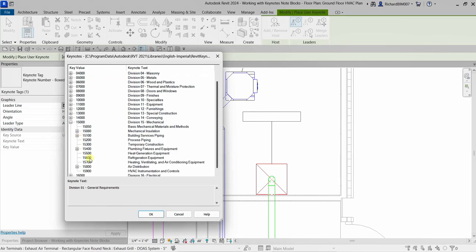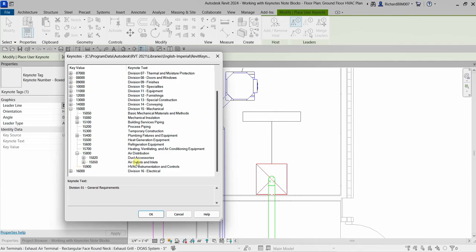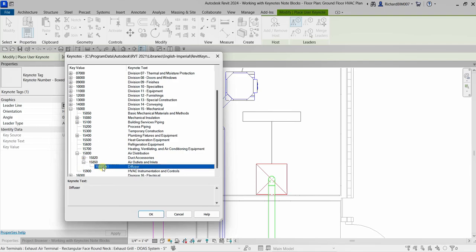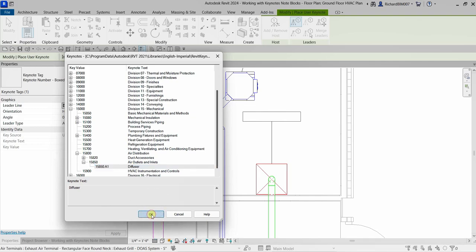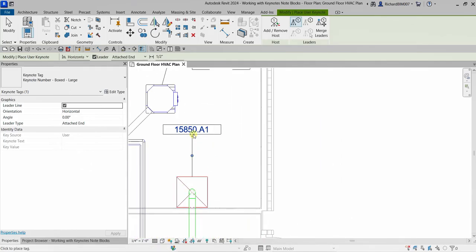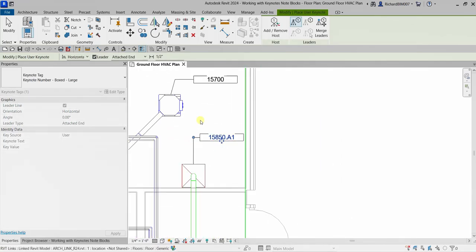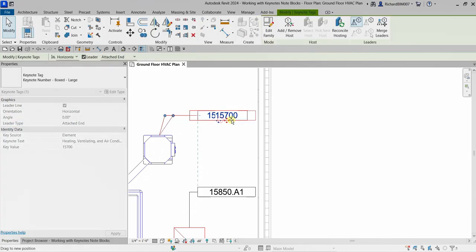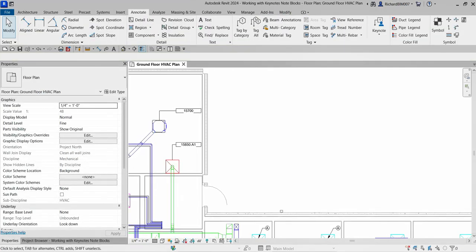I'll assign it to the 1500 series as well. Moving the slider down, I'll look for Air Distribution, expand the 15800 series, then look for Air Outlets and Inlets, expand that, and apply it as a diffuser. Select OK. There you go. Let's tidy up the model.